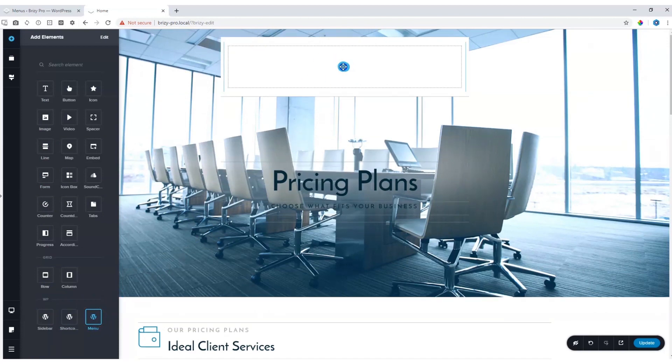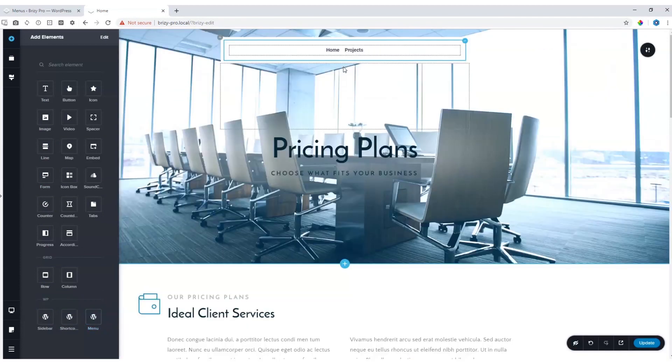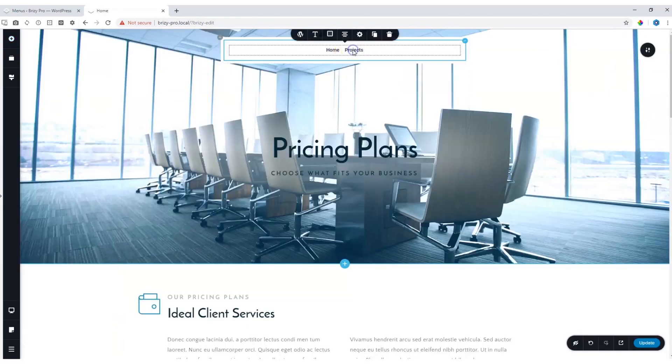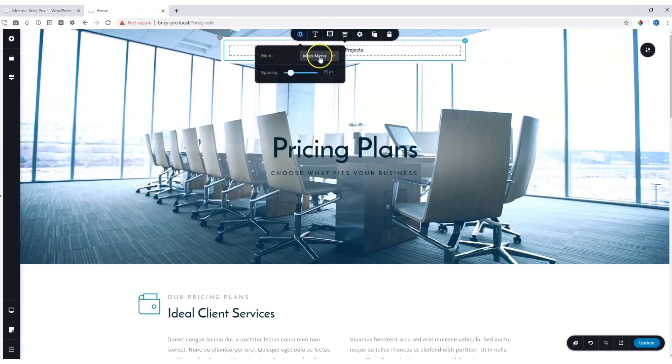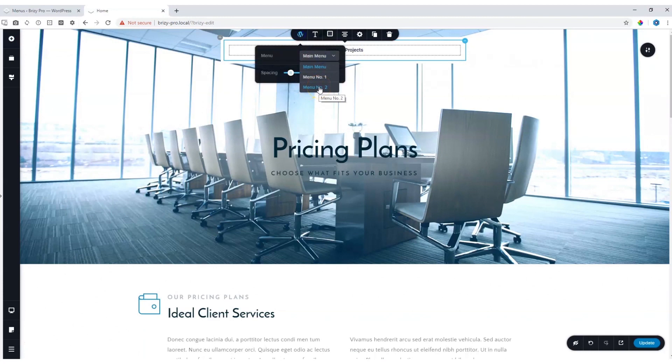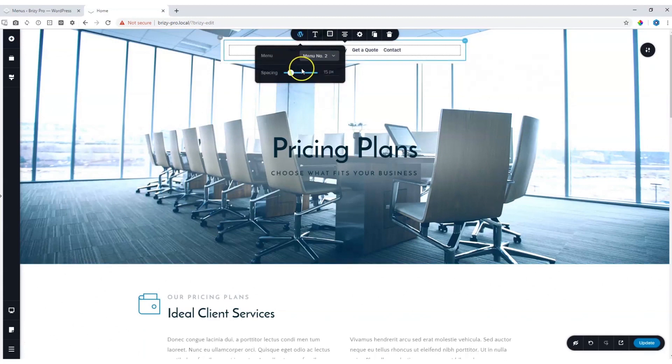Then all you need to do is click on it, go to the W and select the menu that you want to display. Let's choose menu number two in this instance. The spacing will provide space between the various links.